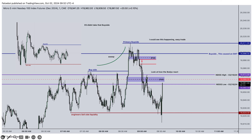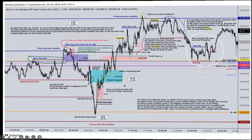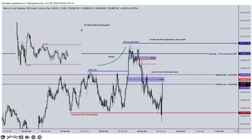At 9:30 we have primary buy side, and we target the engineered sell side. At 1:30 open we take out primary engineered sell side and draw up. ES didn't take out the buy side in here — NQ did go to that — so then it becomes this primary buy side. NQ went there but ES didn't, and Dow Jones also didn't do that.